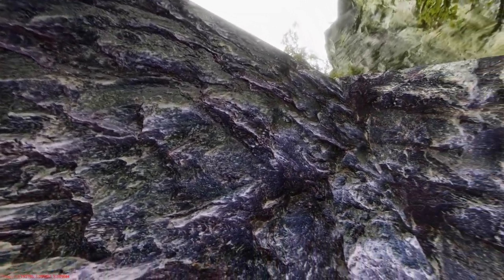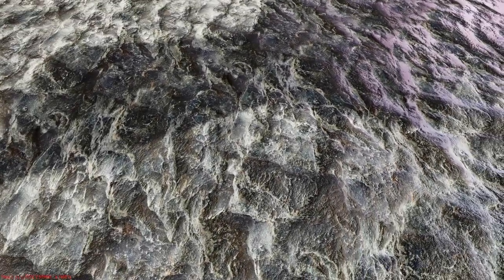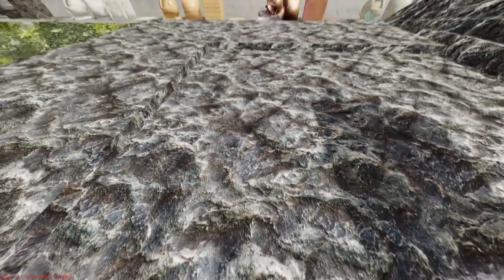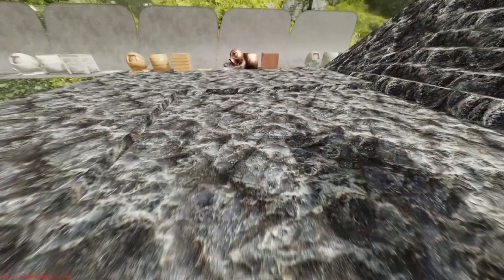Now I will show you some of the materials I've used for testing the parallax occlusion mapping. In this next clip I'm showing some cliff rock.